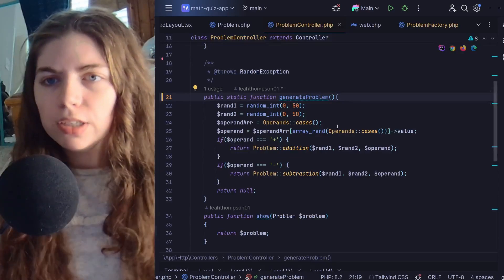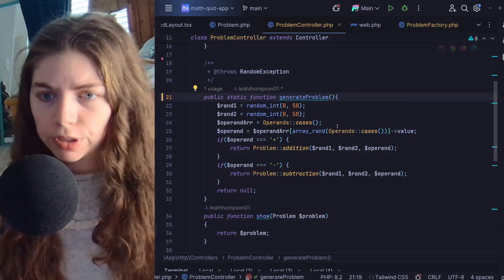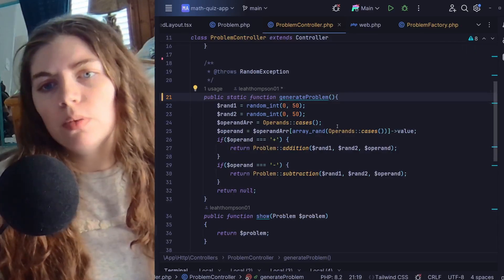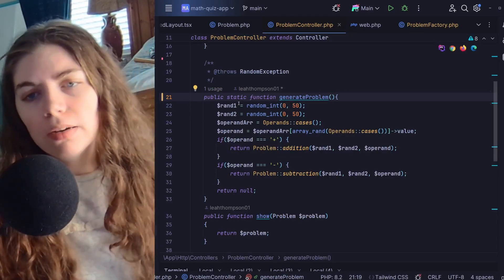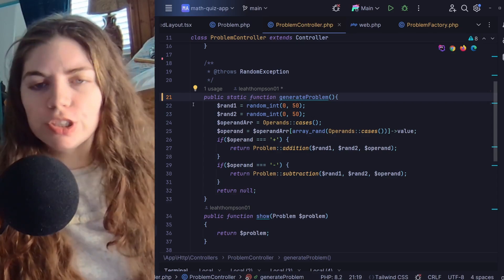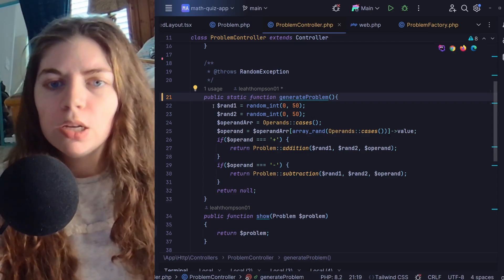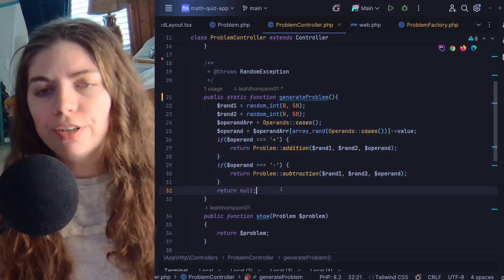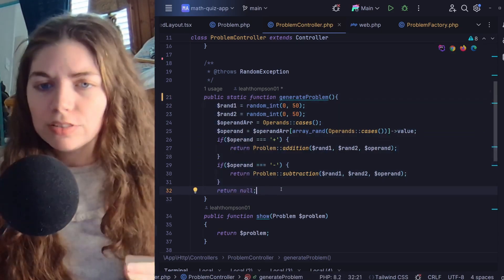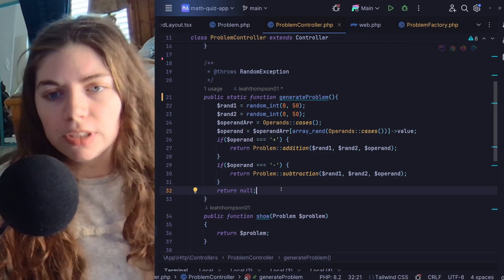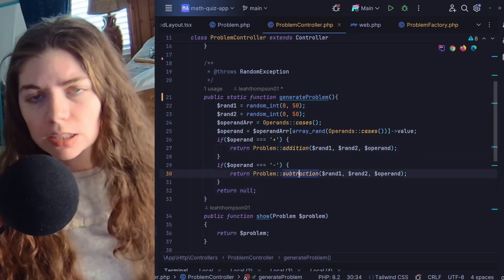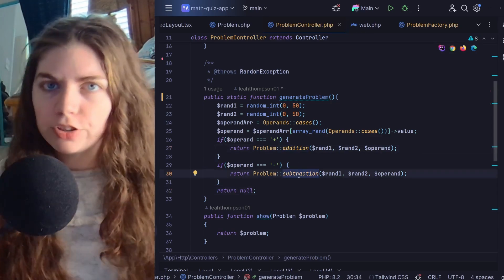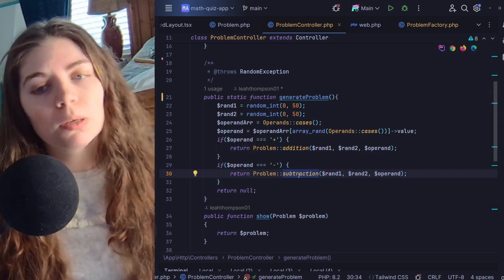Here is the problem controller, where we have a public static method called generate problem, which is where we are generating our actual problem using the addition and subtraction methods that I showed previously in the problem model.